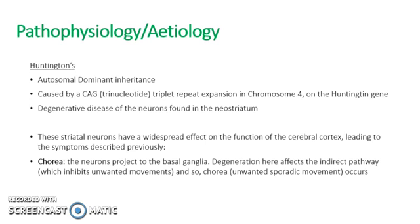Degeneration here affects the indirect pathway most. Chorea, the unwanted sporadic movement, occurs because the indirect pathway inhibits unwanted movements. However, if it's degenerated, it can't do this. And so you get unwanted movements because they're not being stopped, and therefore you get the chorea.